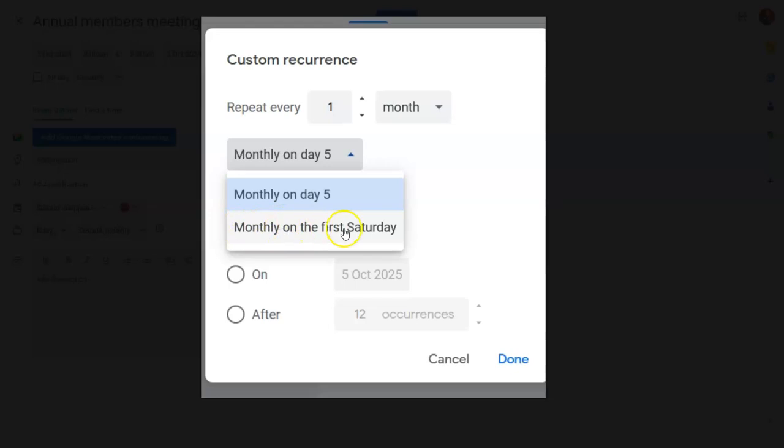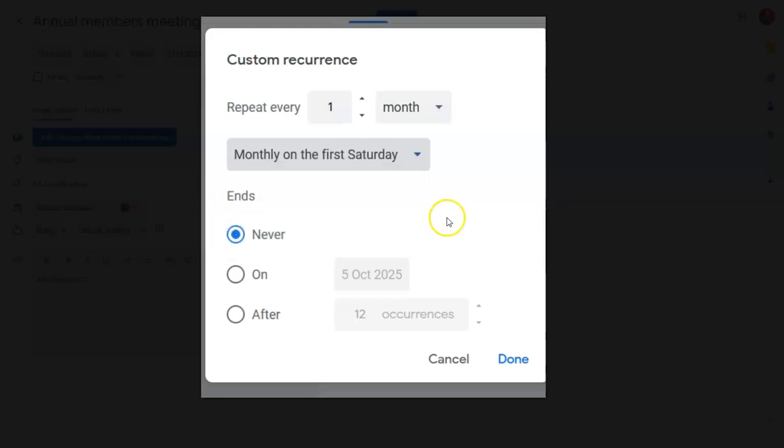So here we've got monthly on the first Saturday. So we click on there, but we don't want it every month, we just want it every year.